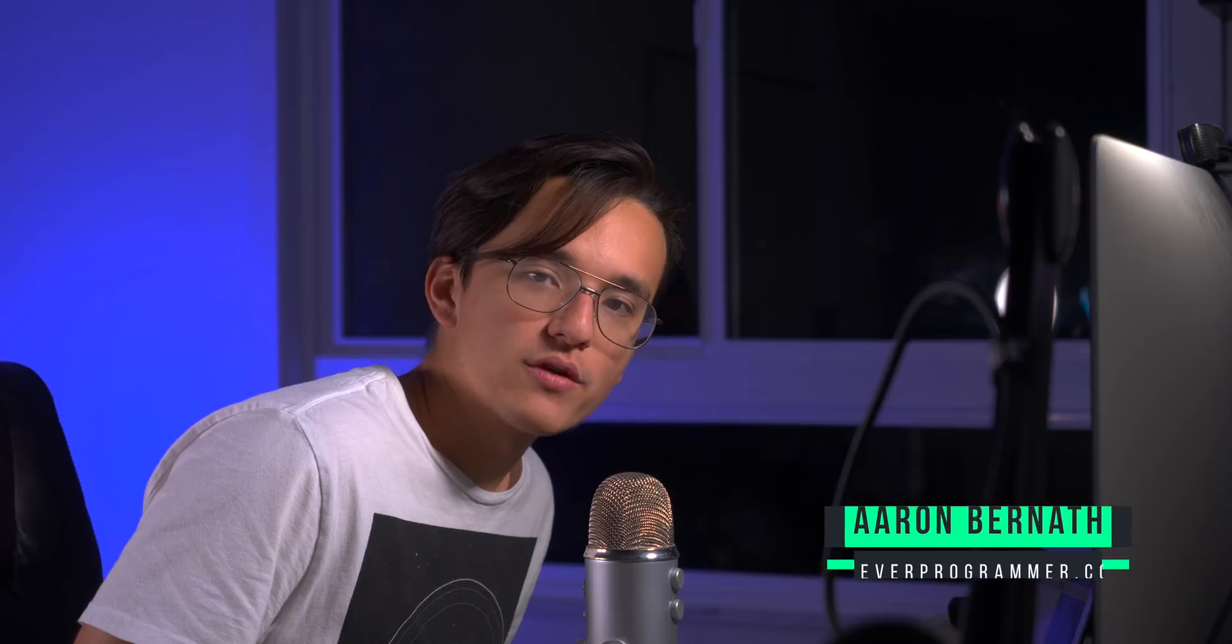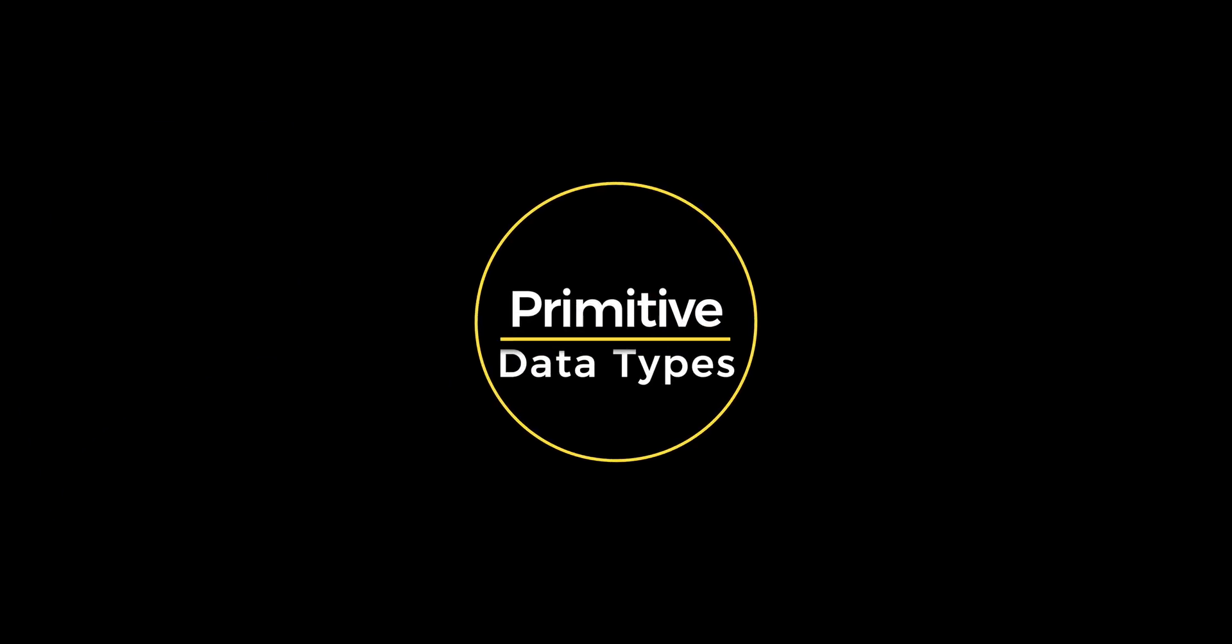Hey what's up guys, Aaron here from Clever Programmer. Today I just want to make a really quick video about primitive data types in Python. So let's get started. Alright, so primitive data types - what the heck does that even mean?